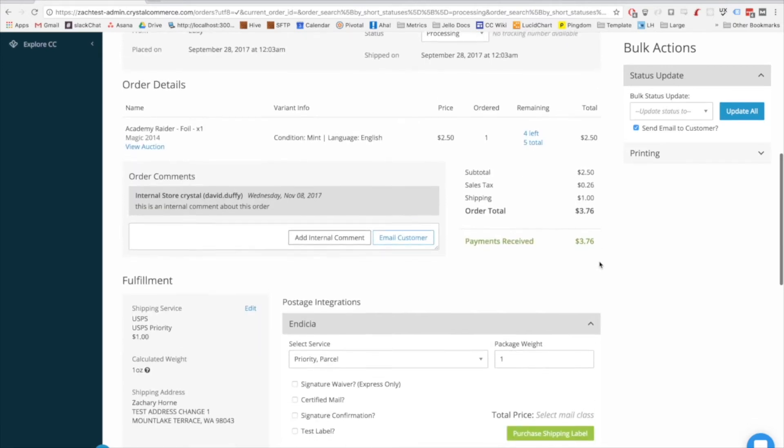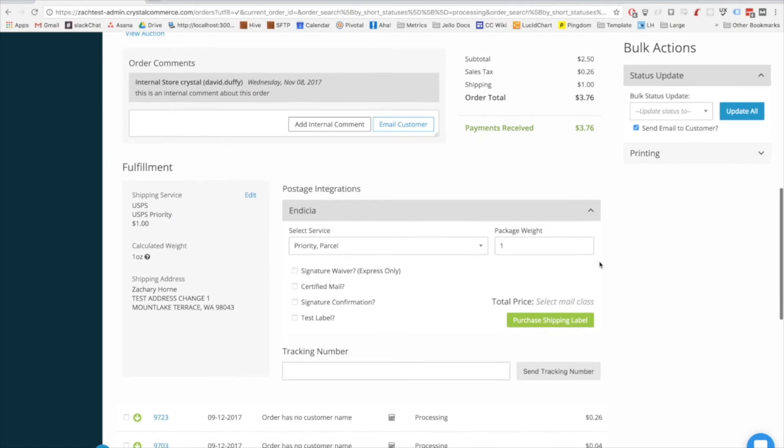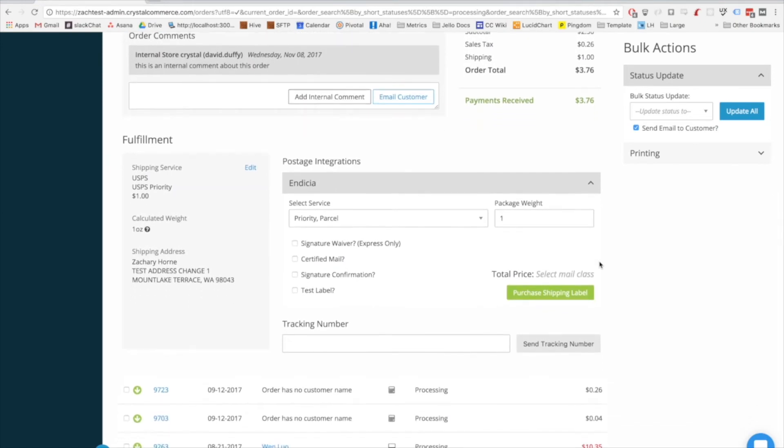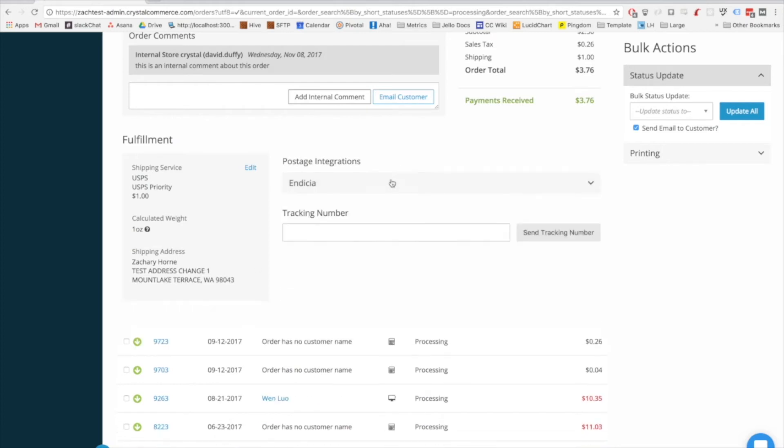After that you see the fulfillment area at the bottom of the quick expandable order, which gives you at a glance information about the postage and shipping for the order, and an option to purchase postage and enter a tracking number.